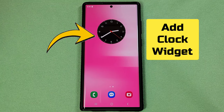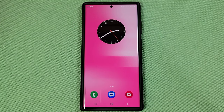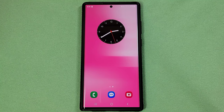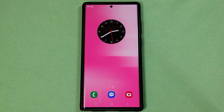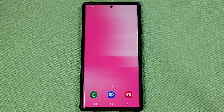How to add a clock widget on your home screen for Samsung phones with Android 13, One UI 5.0, 5.1, as well as customize the clock style.